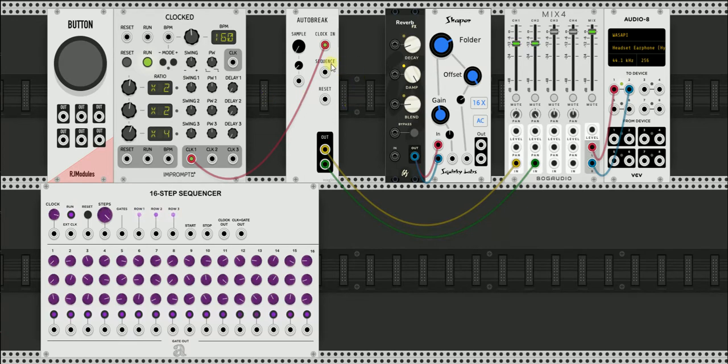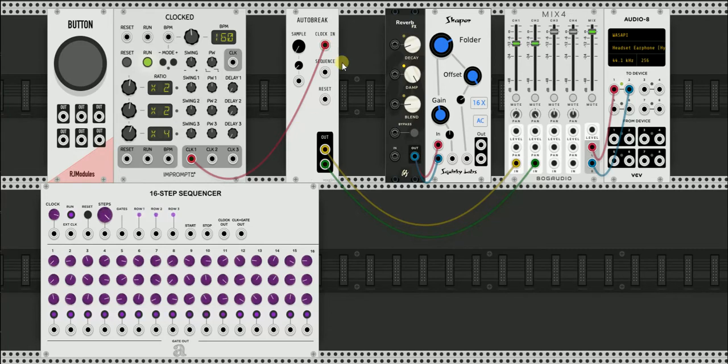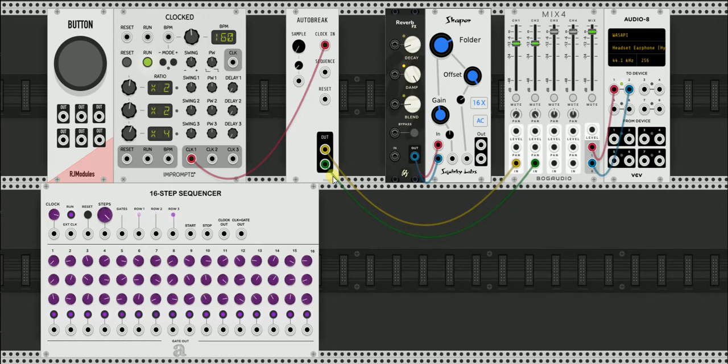Moving on to the sequence input. The old autobreak module, the old version of it, which I originally created, had a built-in sequencer that you could draw out the sequences. And I do want to reintroduce that sequencer as its own module, but I took it out of the autobreak module to give you more flexibility to choose your own sequencers that you want to use to control the breakbeat sequence.